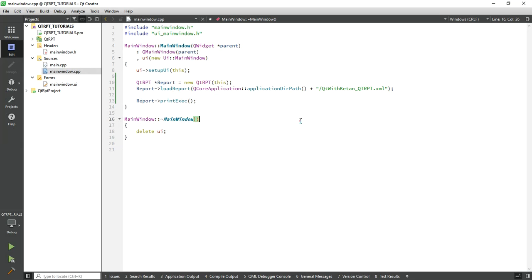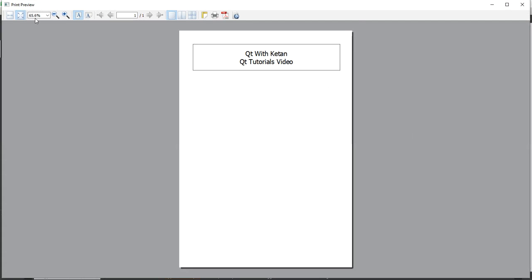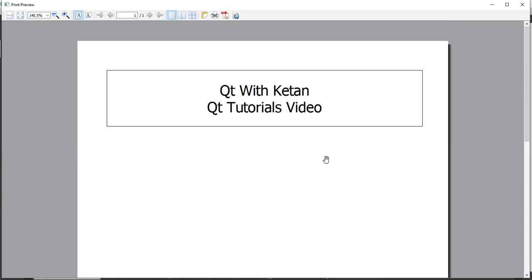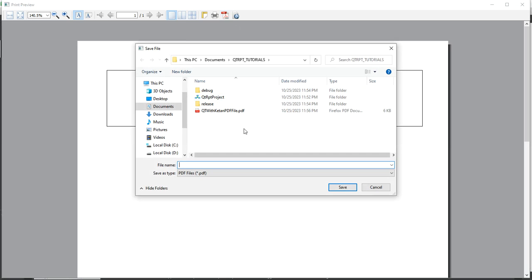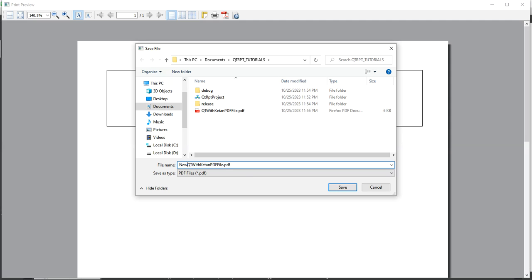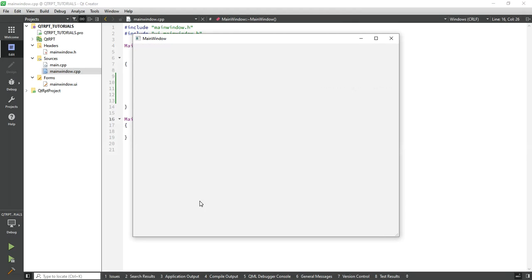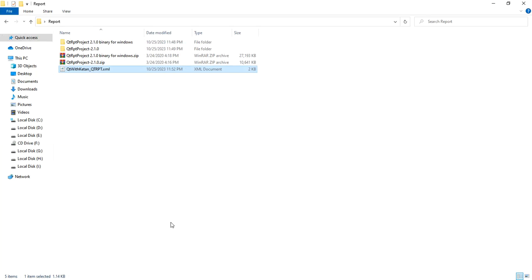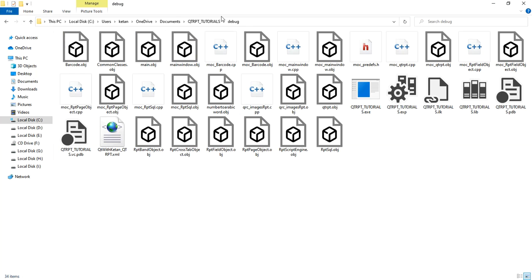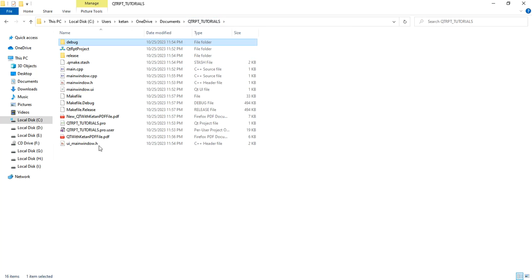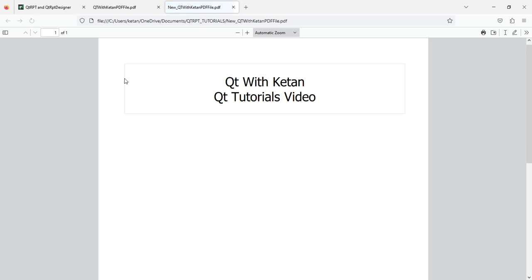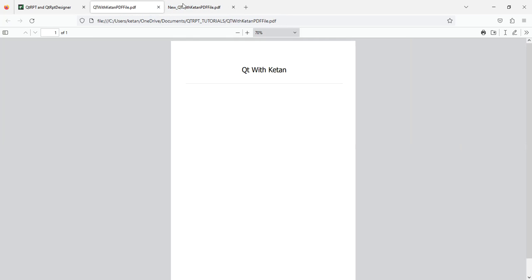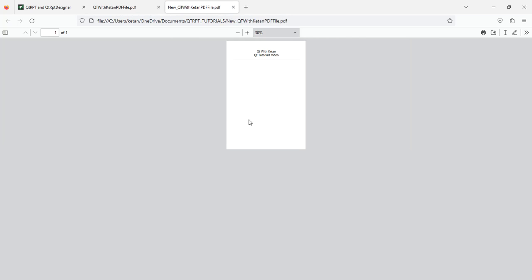Now run the application again. You can see the report is successfully updated. You can also save the report file as a new file. You can see this PDF file - this is the old one and this is the new one.